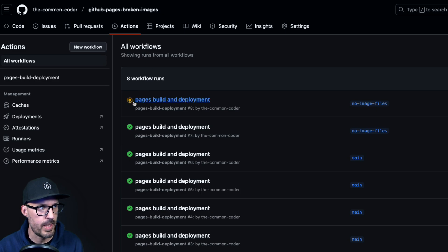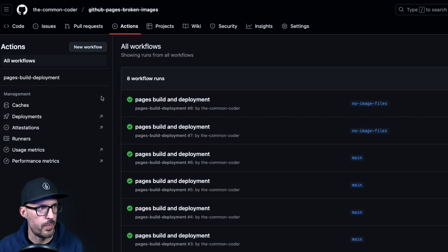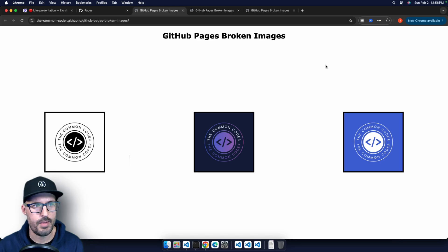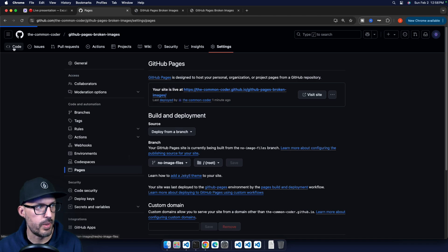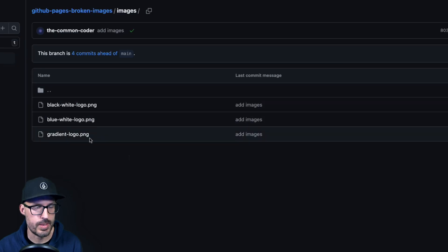We can see a deployment is in progress in the Actions tab. Once it's done, we get the green checkmark. Going back to Settings > Pages, the site was last deployed one minute ago. Clicking Visit Site, we can now see our images are showing up. And in the repository, we can confirm the no-image-files branch now has the images folder with all the images inside.